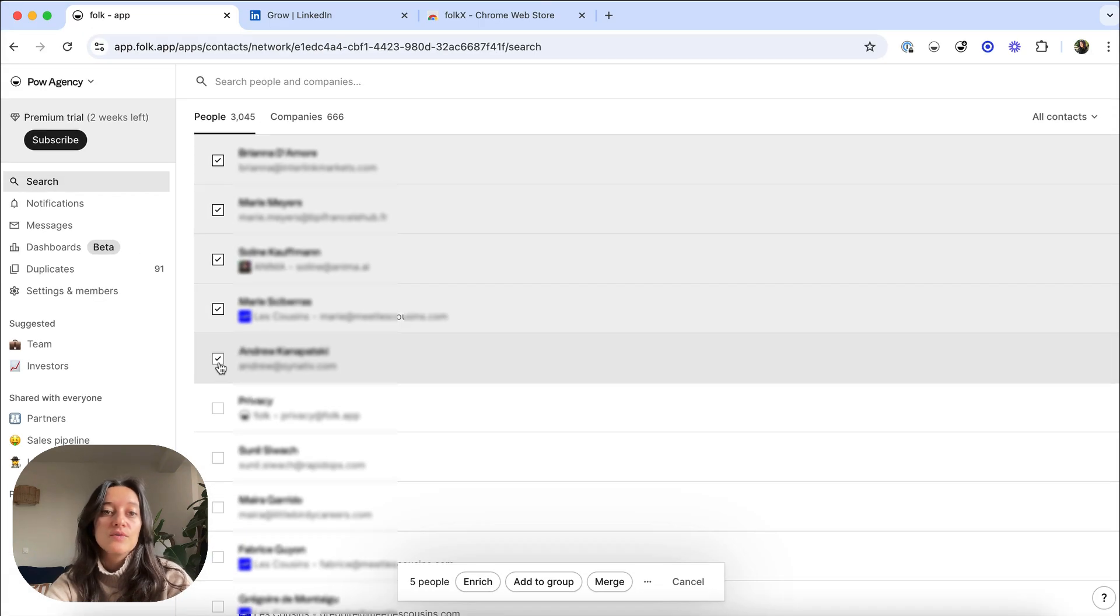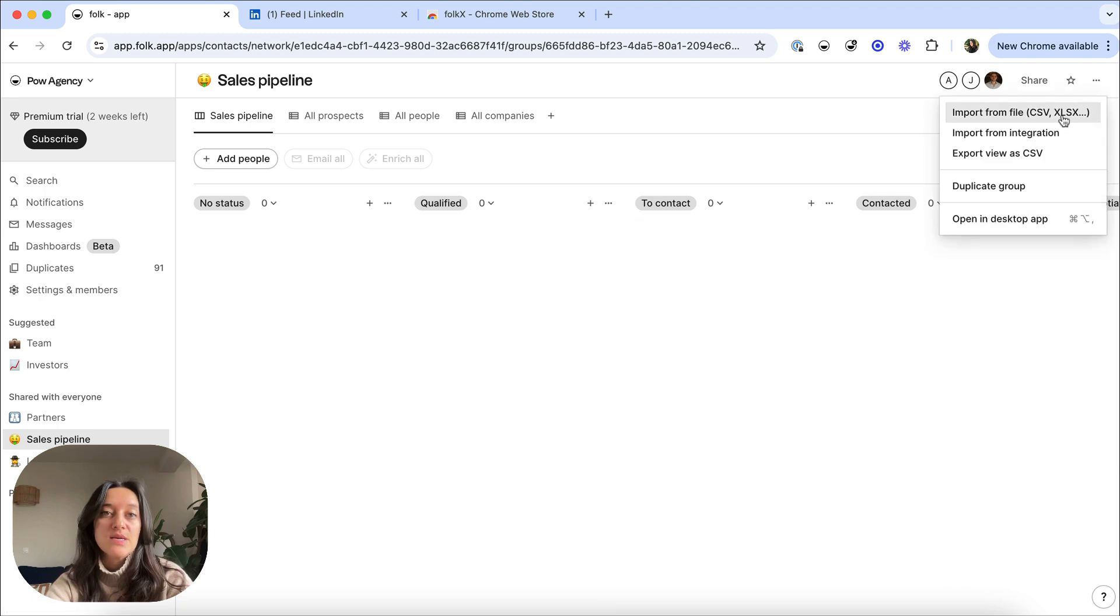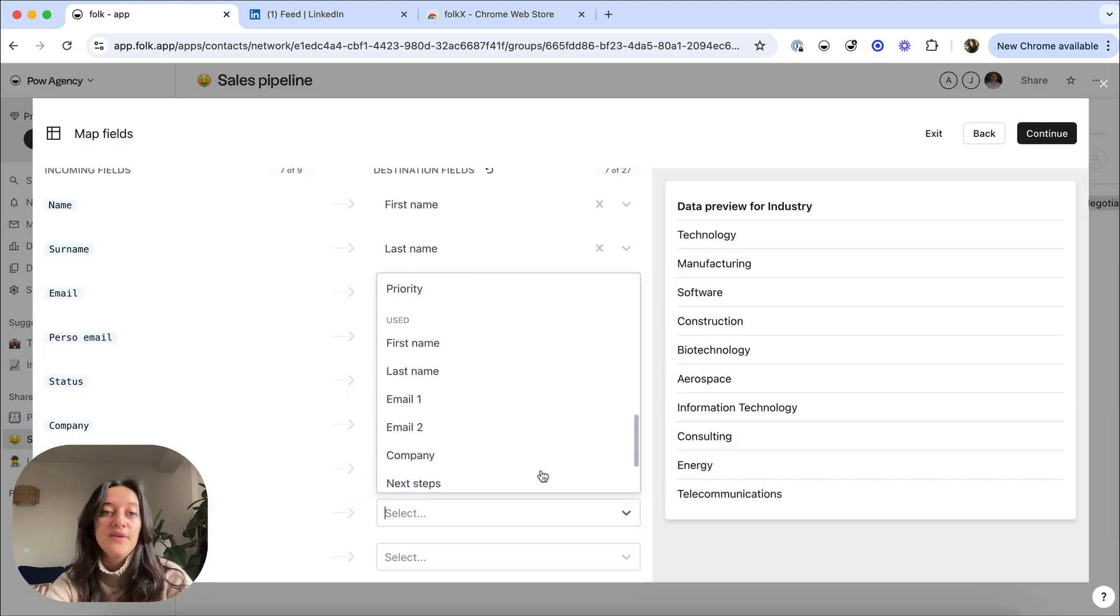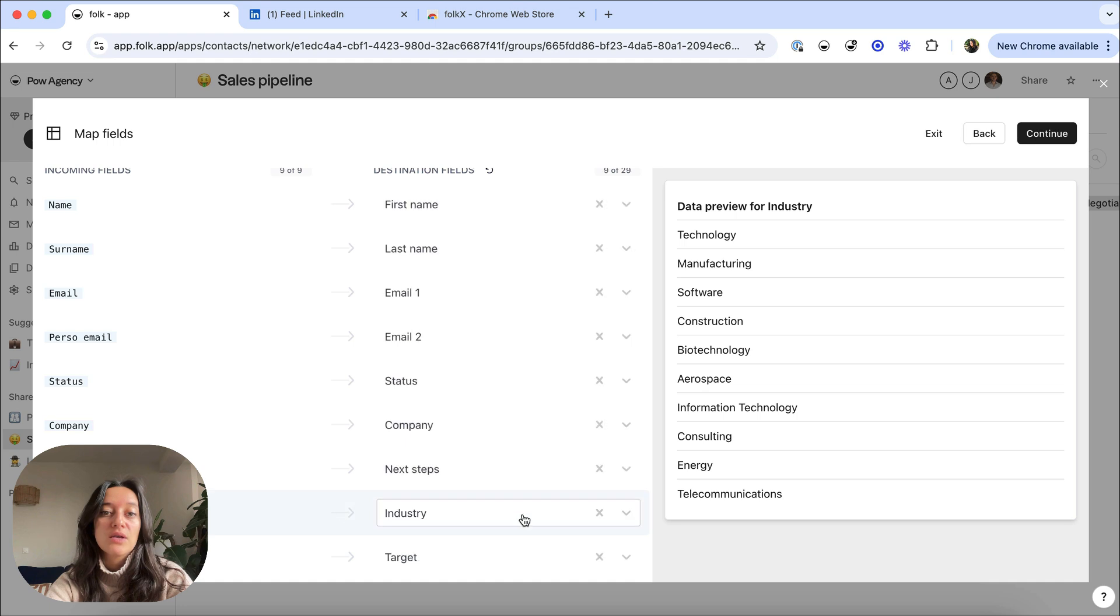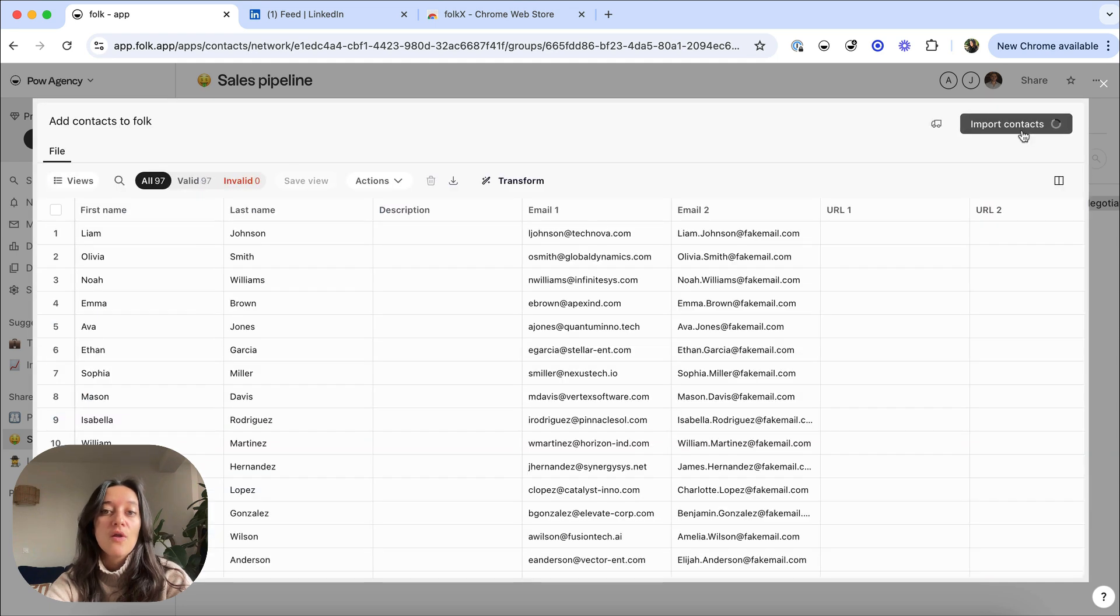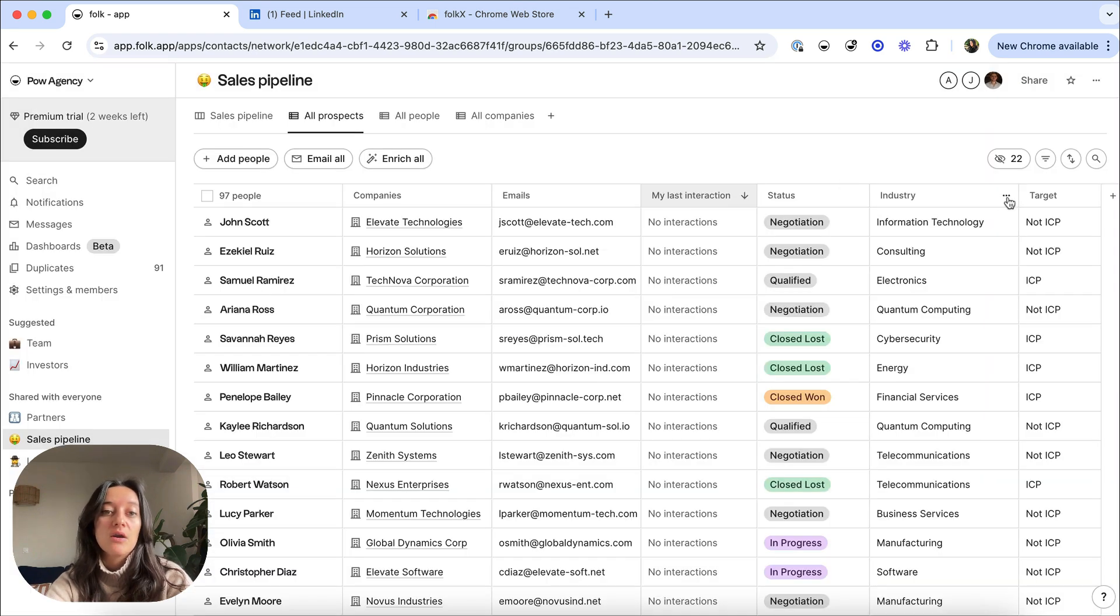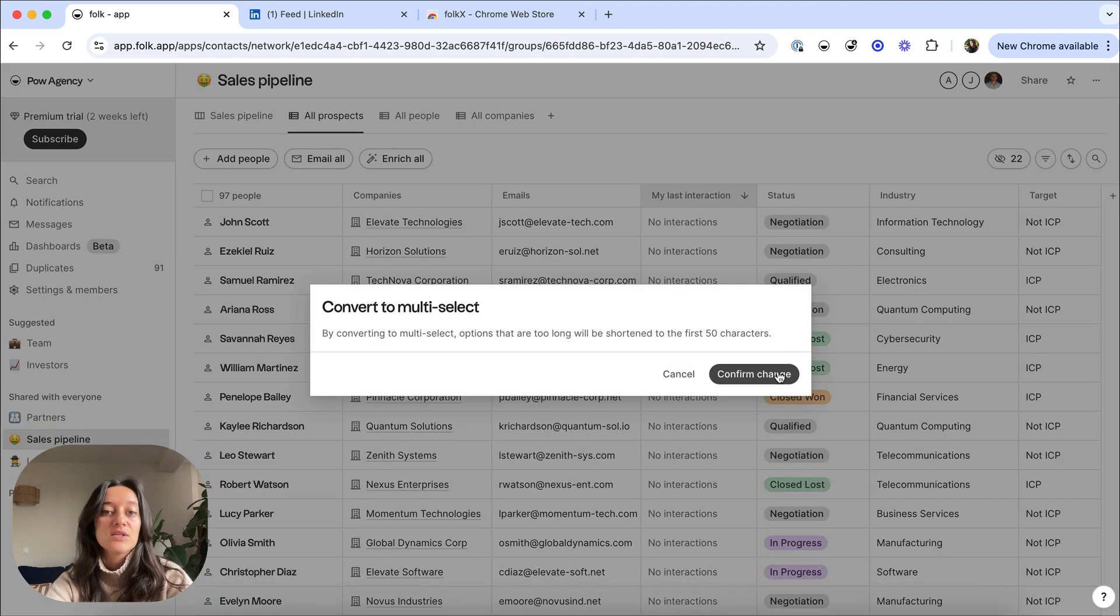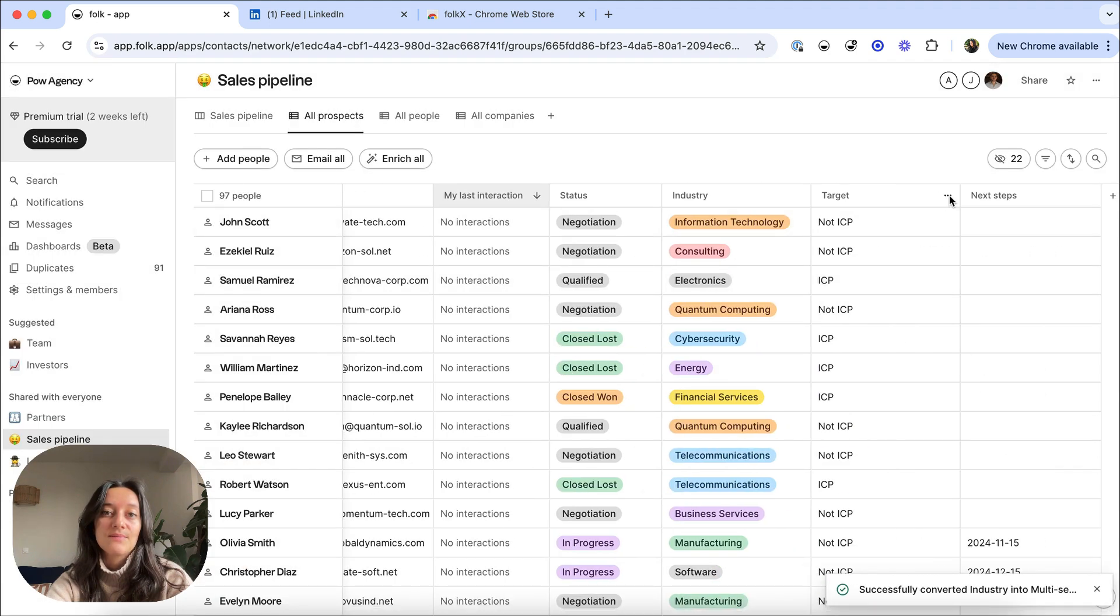Or go directly into the group and import a file of contacts if you're migrating from another tool. Easily map the fields and create new ones during the import. Once done, you can transform the imported columns into the right format, such as tags in one click.